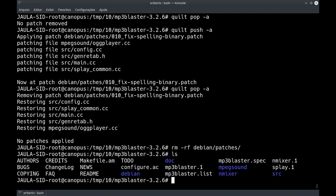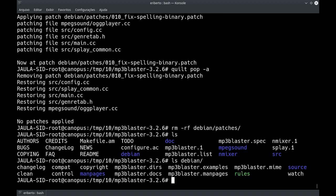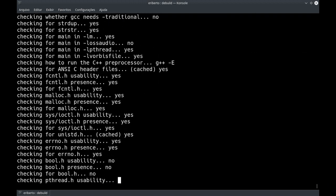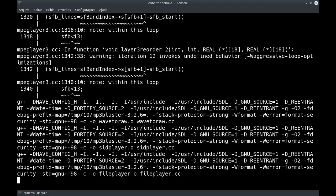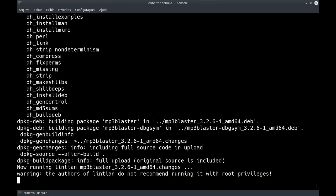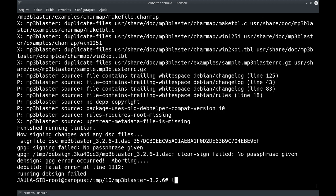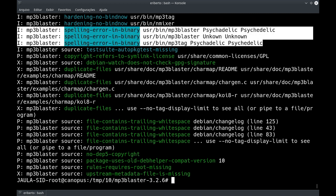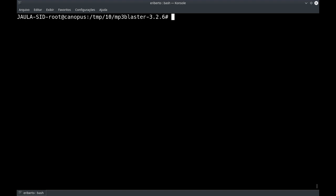Se você quiser remover definitivamente esse patch, primeira coisa: debclean. Depois quilt pop -a para desaplicar todos os patches. Para remover esse patch, você tira ele do series e ele não vai ser aplicado. E para não ficar lixo, você deleta ele de dentro do debian/patches. Se eu fizer um ls debian, não tem os patches. Se der um debuild, vai construir de novo, dessa vez sem patch.